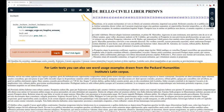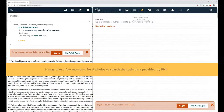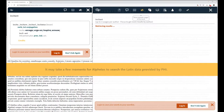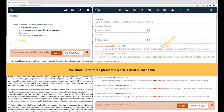For Latin texts, you can also see word usage examples drawn from the Packard Humanities Institute's Latin corpus. It may take a few moments for Alpheus to search the Latin data provided by PHI. We show up to three places the word is used in each text.